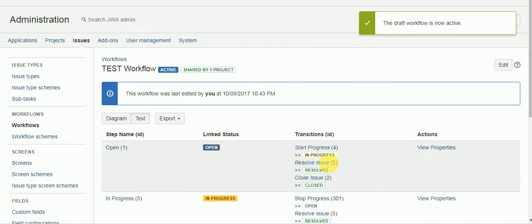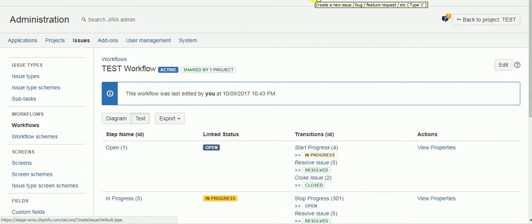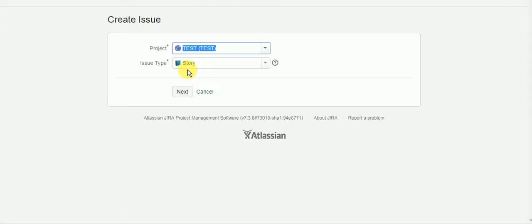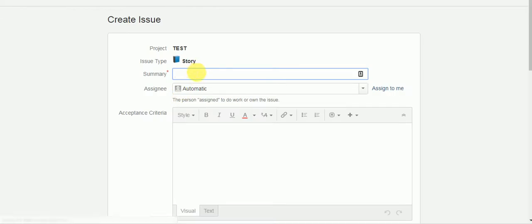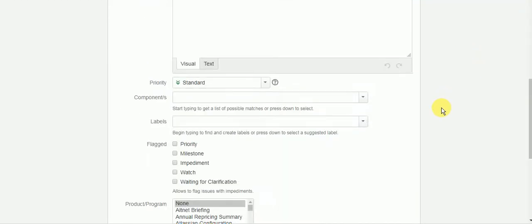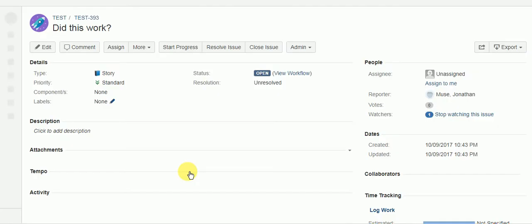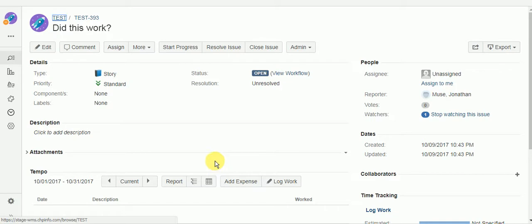Alright. Let's try to create. First let's try to create a story. And theoretically I should be allowed to create this ticket. Okay. It's a good sign. I was successfully able to create a story.